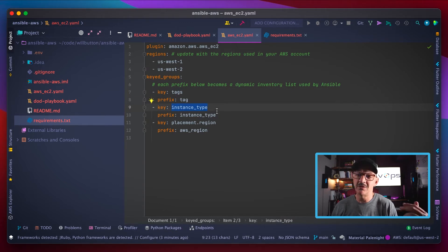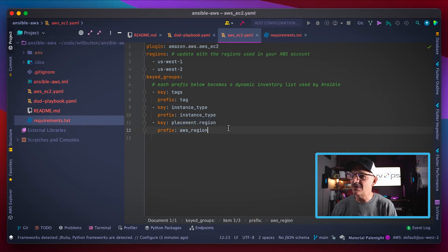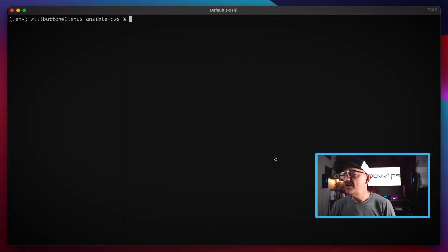It's also going to create tags based on instance type, so if I want to target a specific type of instance I can do that, as well as region.